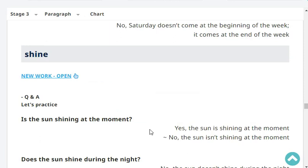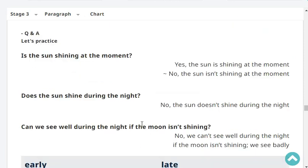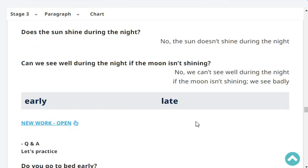Is the sun shining at the moment? No, the sun isn't shining at the moment. Very good. Does the sun shine during the night? No, the sun doesn't shine during the night. Very good. Can we see well during the night if the moon isn't shining? No, we can't see well during the night. If the moon isn't shining, we see badly.